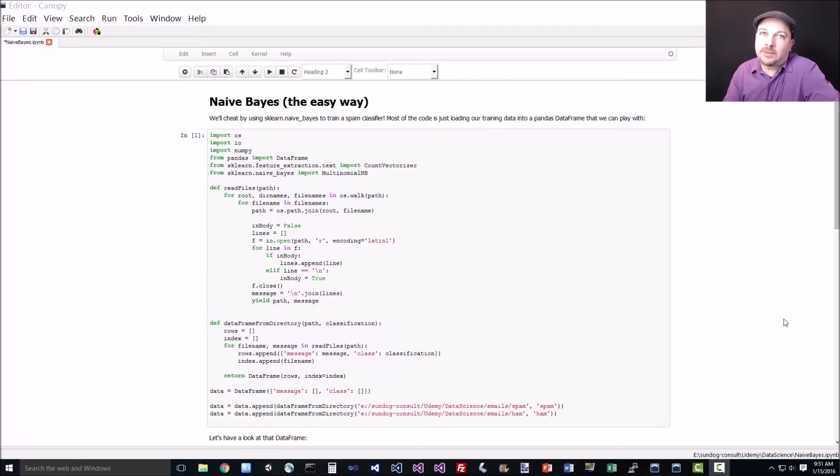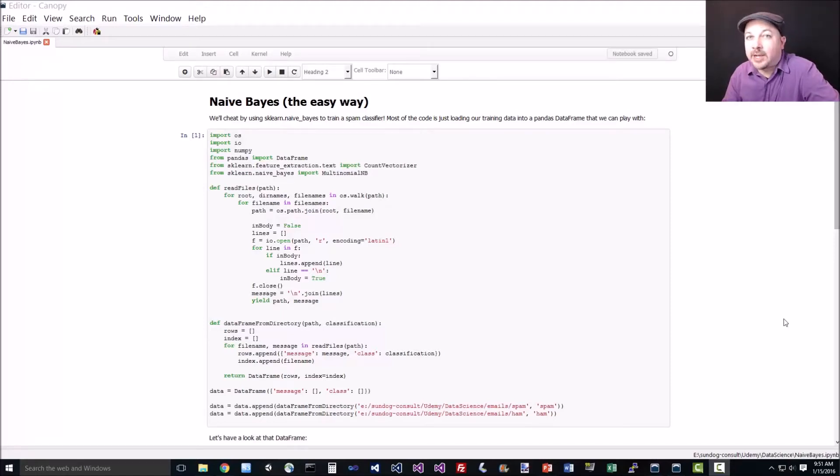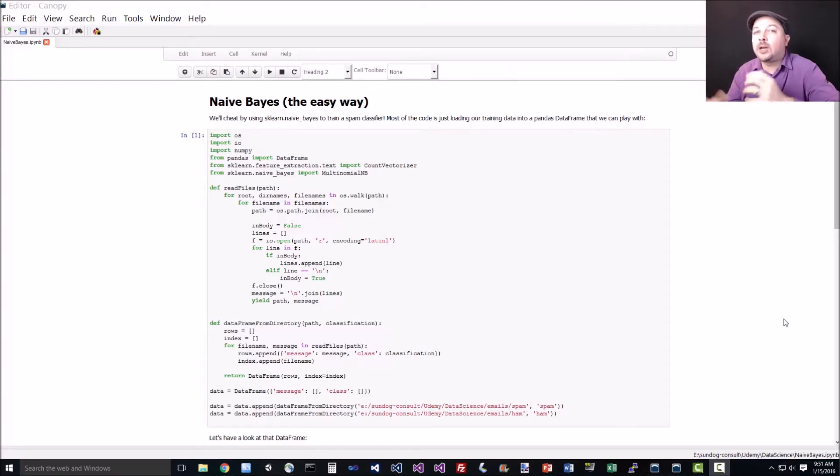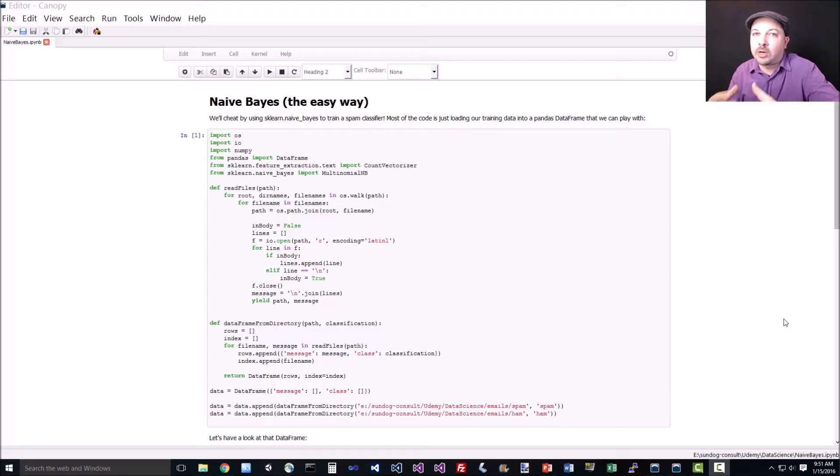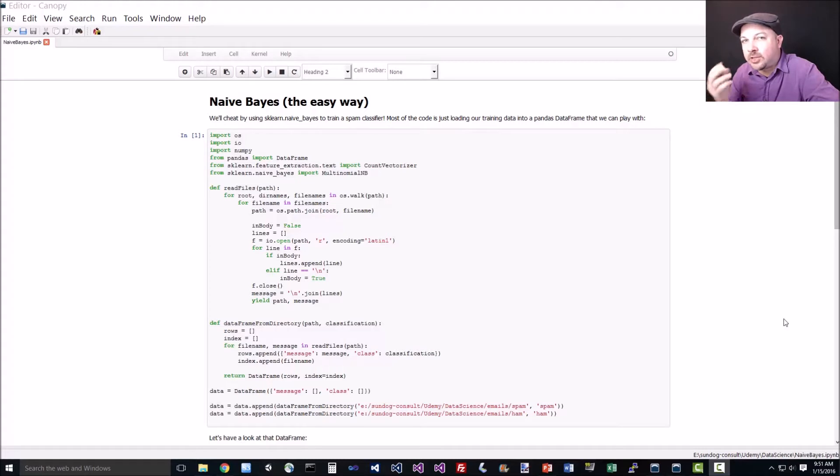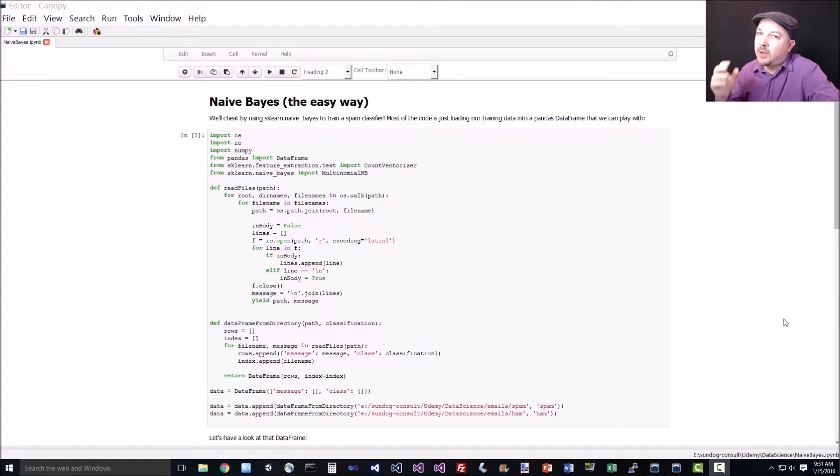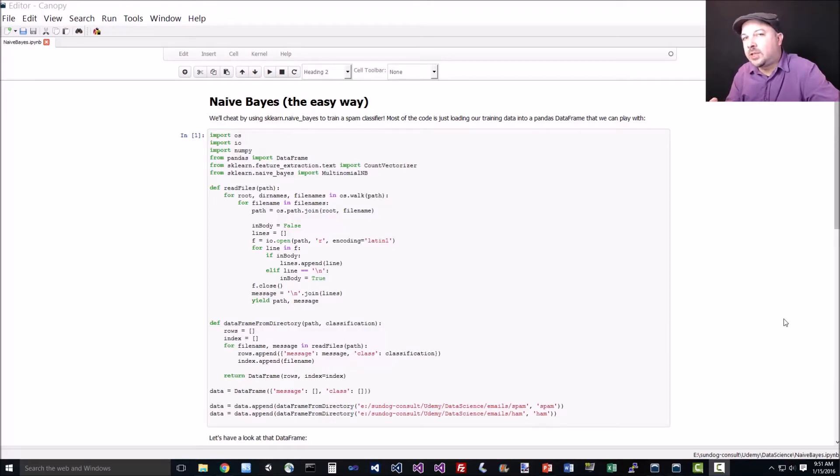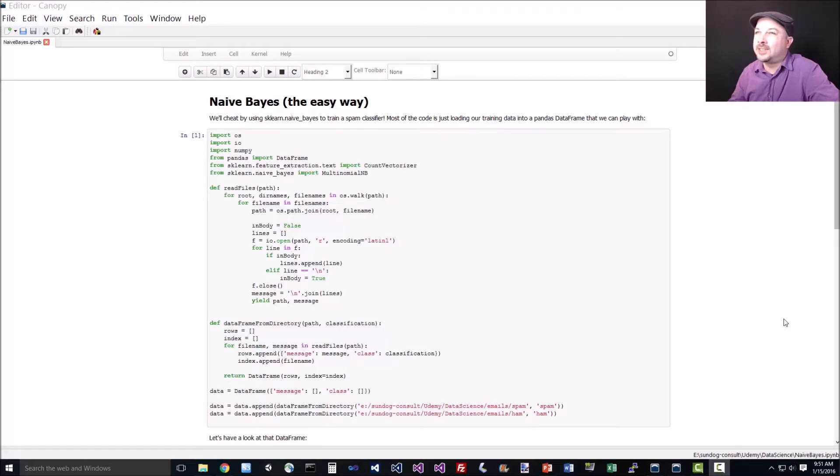All right, let's write a spam classifier using Naive Bayes. You're going to be surprised how easy this is. Most of the work ends up just being reading all the input data that we're going to train on and actually parsing that data in. The actual spam classification bit, the machine learning bit, is actually just a few lines of code. Actually reading in and massaging and cleaning up your data is usually most of the work when you're doing data science. So get used to the idea.